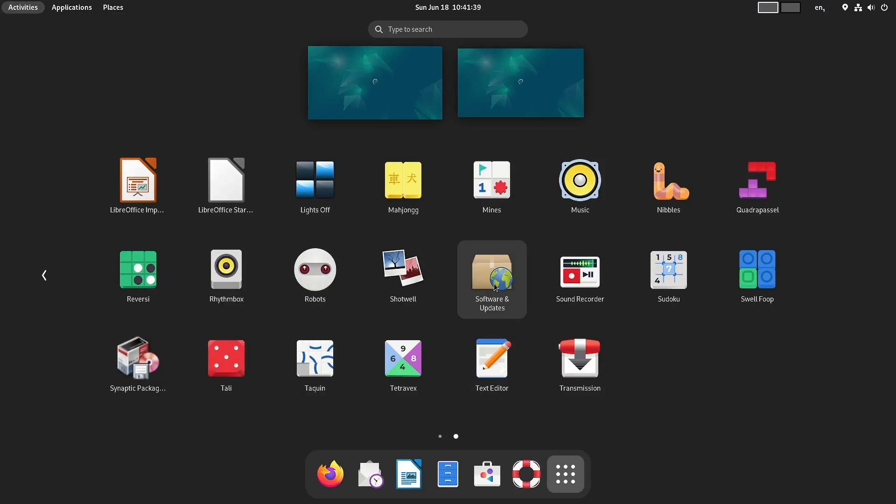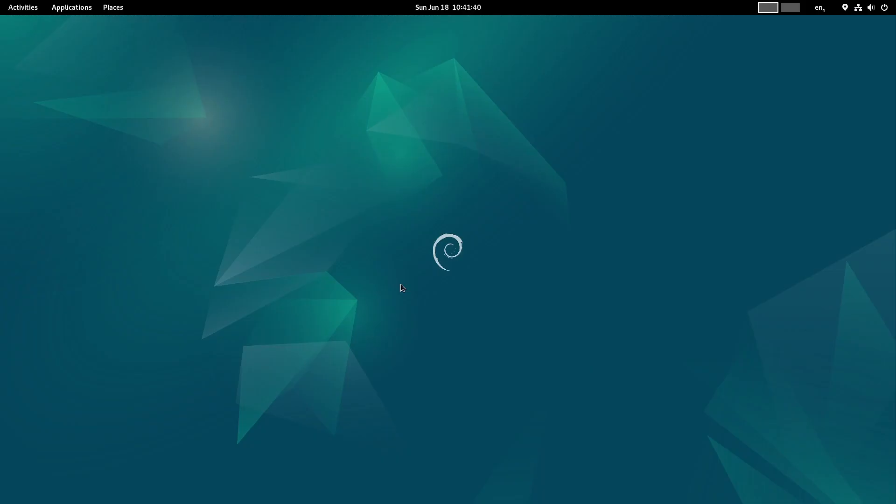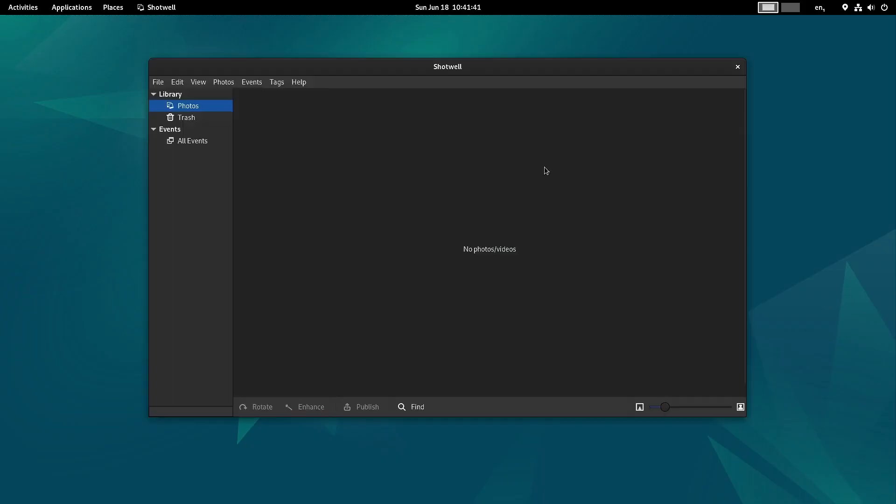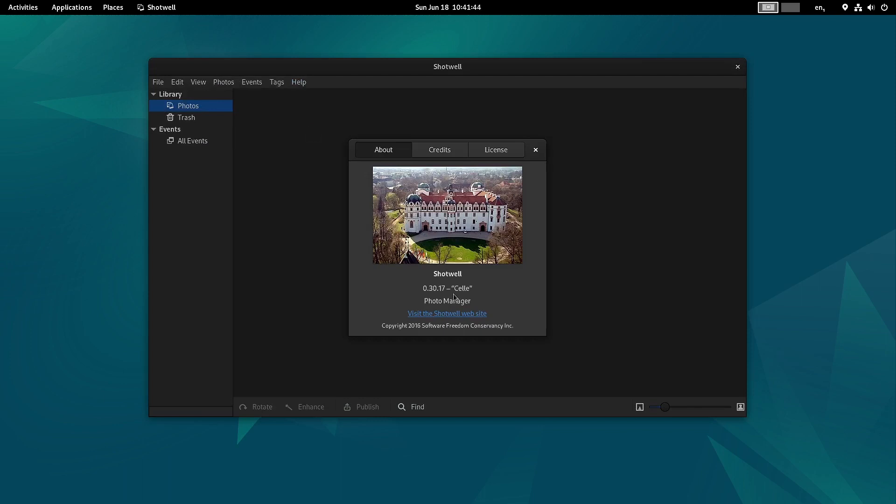Let us check out Shotwell - the Shotwell version is here as well.